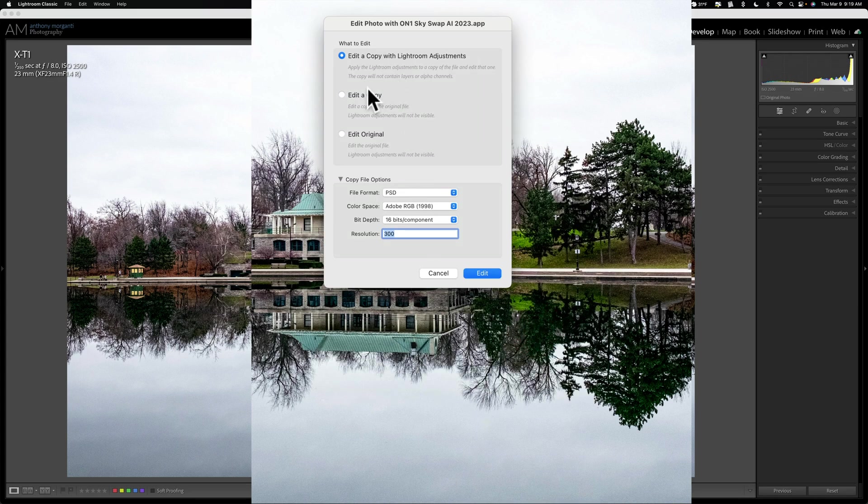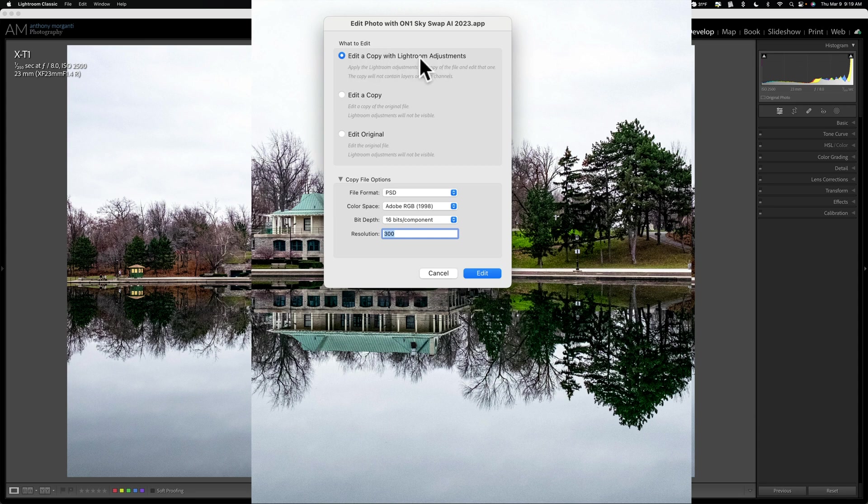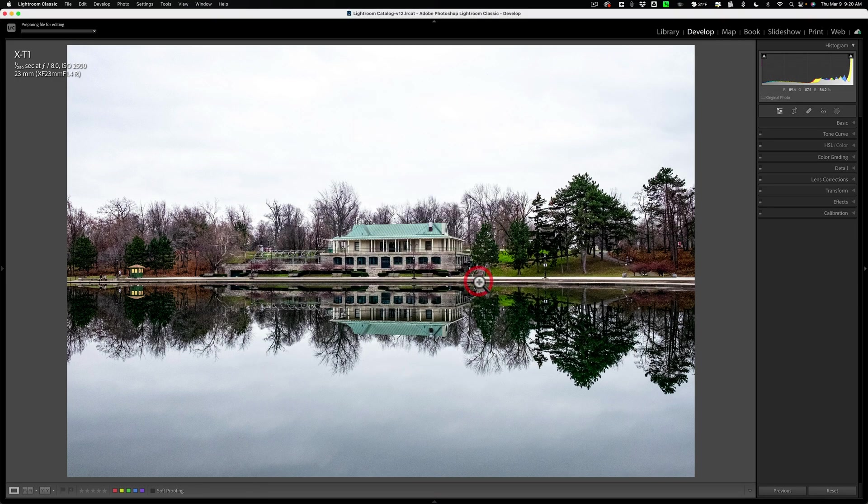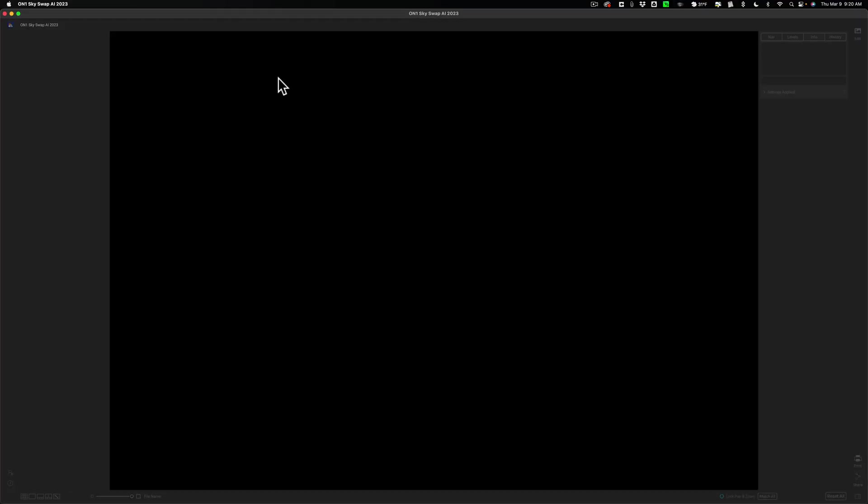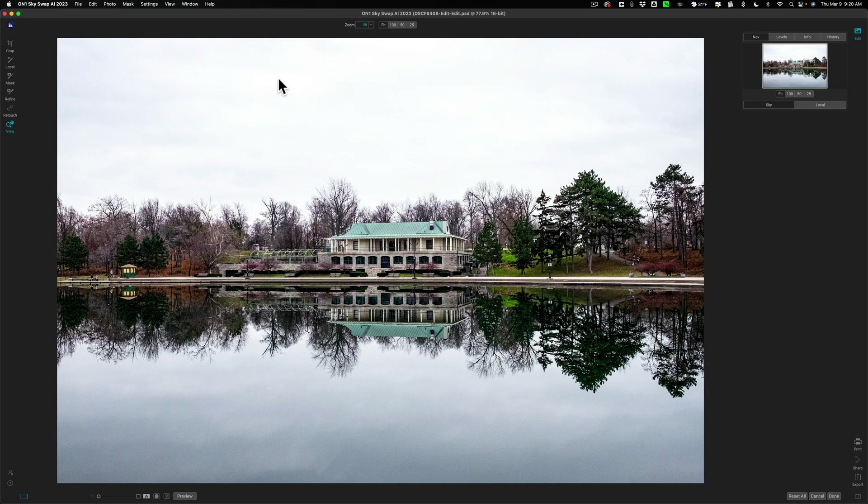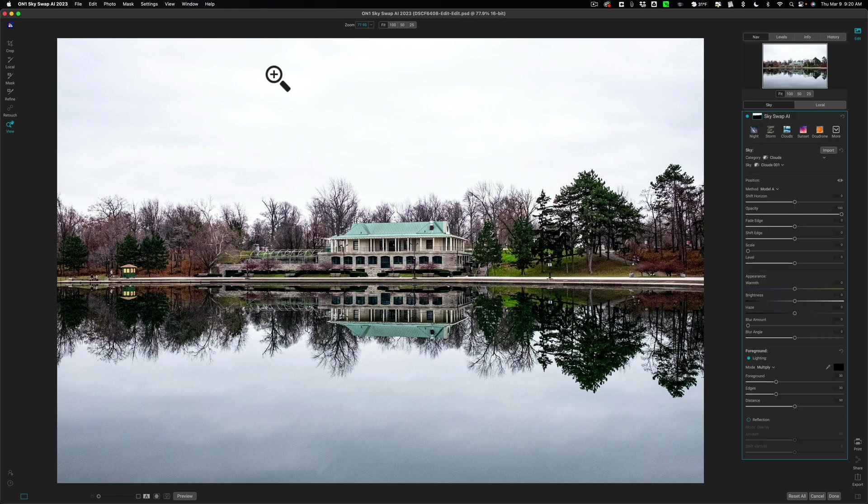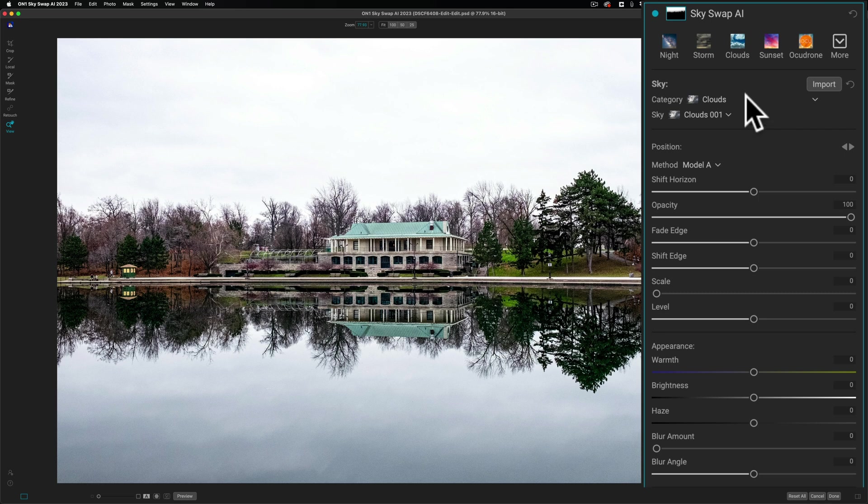Now this is a TIFF file actually so I could edit a copy or edit original. If it was a raw file I'd only be able to edit a copy with Lightroom Adjustments. But we'll edit a copy with Lightroom Adjustments and I'll keep these default settings and we'll click edit. Now it will create that TIFF file with those specifications and it will open it up into Skyswap AI. And just as we used it when it was a standalone app it will mask the sky immediately and when it does it will show you the tools over here and we can choose a sky.